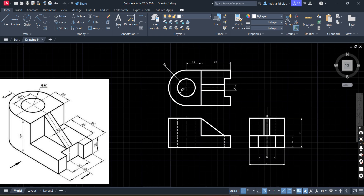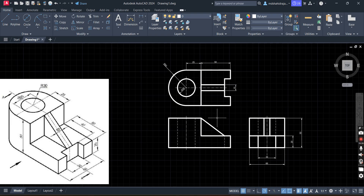In this way you can do the dimensioning. If you have any doubt or any question, you can post your comment and I will answer you.